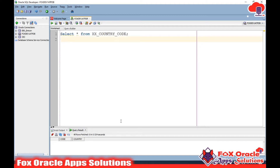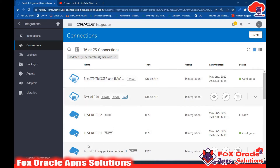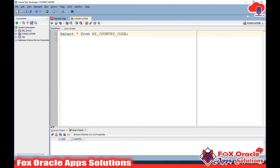Hey, welcome. In this video I am going to show you how you can access an ATP database table using an ATP adapter connection in integration, and how you can insert data into that ATP table. Right now we have one table that is XX_COUNTRY_CODE, and this table doesn't have any values. I will create one integration where users can enter the country code and country name, and that will be inserted into this table.